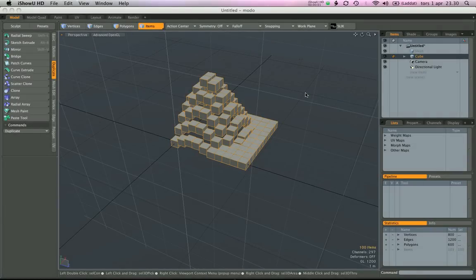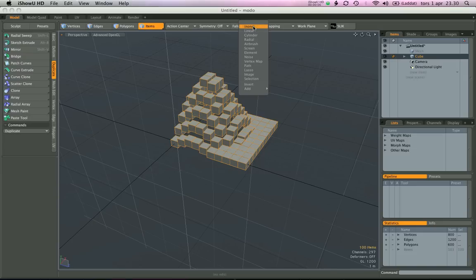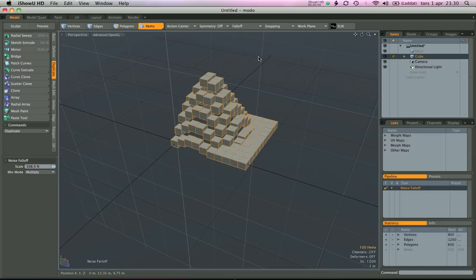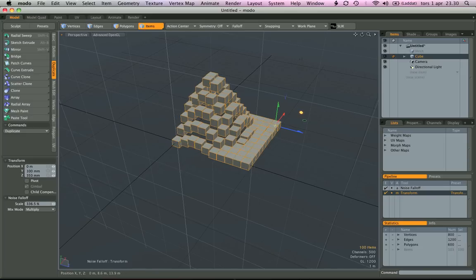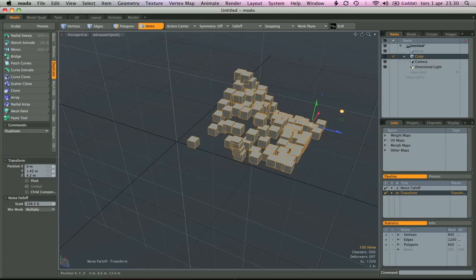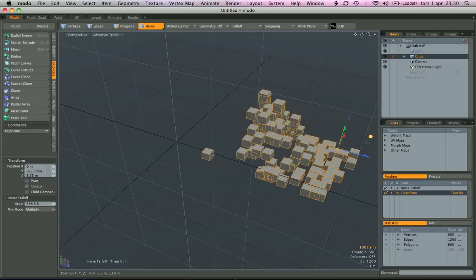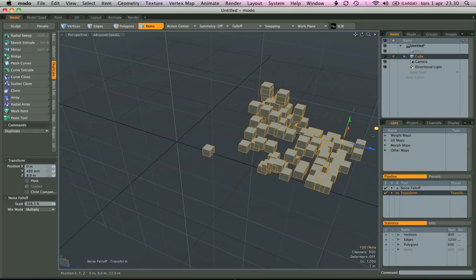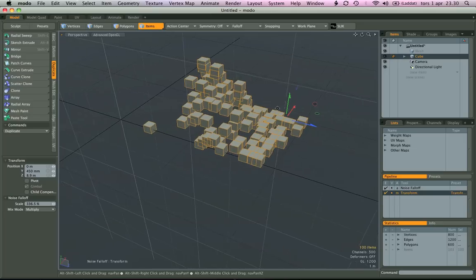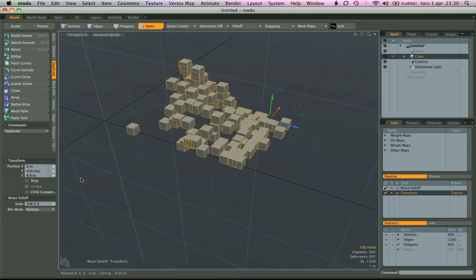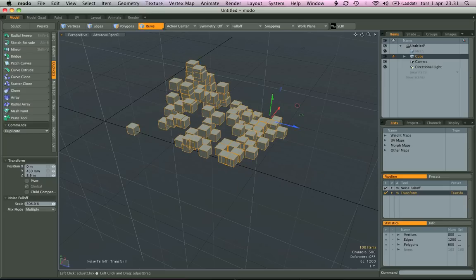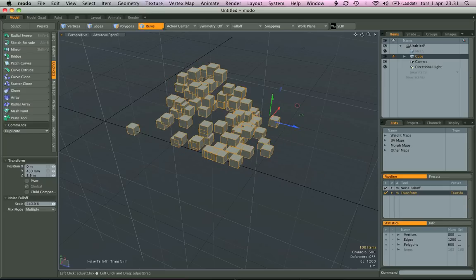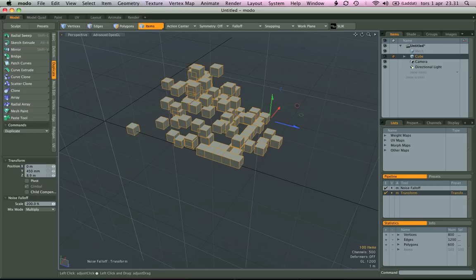So there are many ways that I can move these around now with the falloffs. Let's try something, let's try the noise one. I have the noise now and I activate my move tool and let's move them in two dimensions like this. Now we can play with the scale, which is the only parameter we have on the noise falloff. Notice how they just fly around like this.